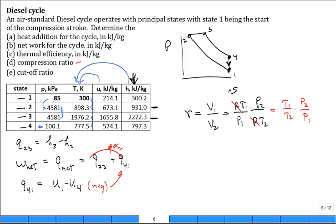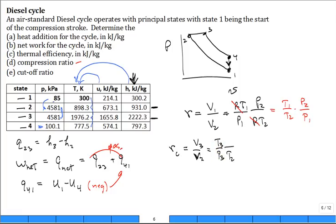What about the cutoff ratio RC? Go back and note that it is V3 over V2. Substituting using the ideal gas relation, V3 is proportional to T3 over P3 and V2 to T2 over P2. This simplifies because the pressure at states 2 and 3 are the same — they cancel — and we're back to the equation that the cutoff ratio RC equals T3 over T2.